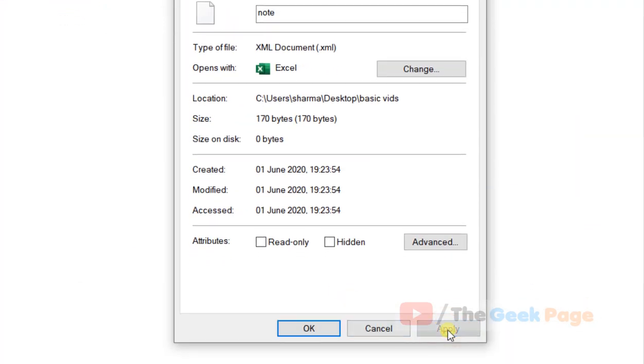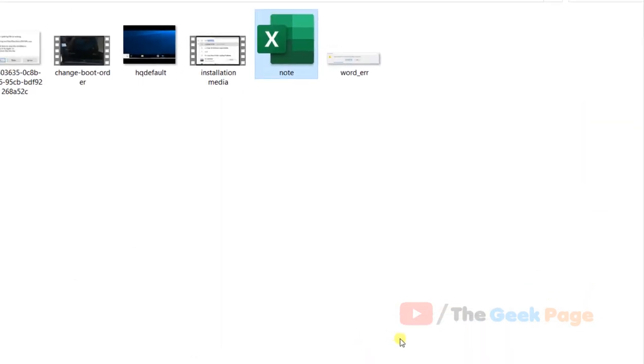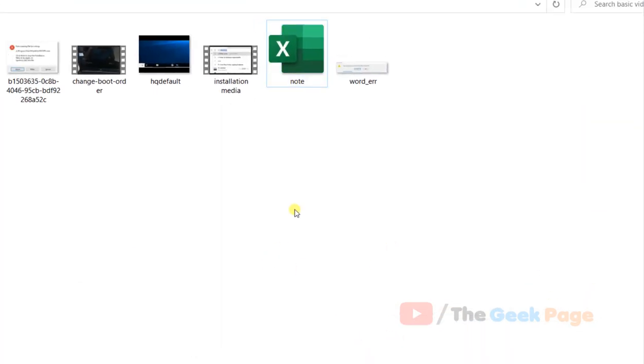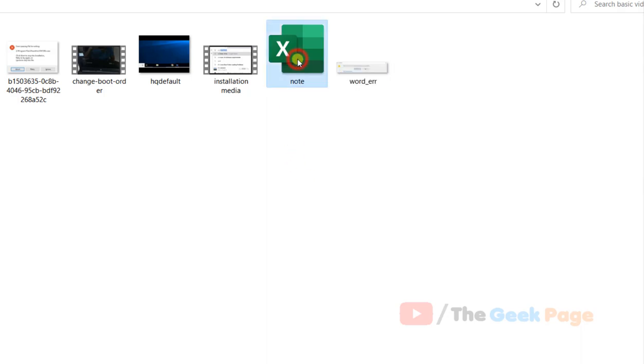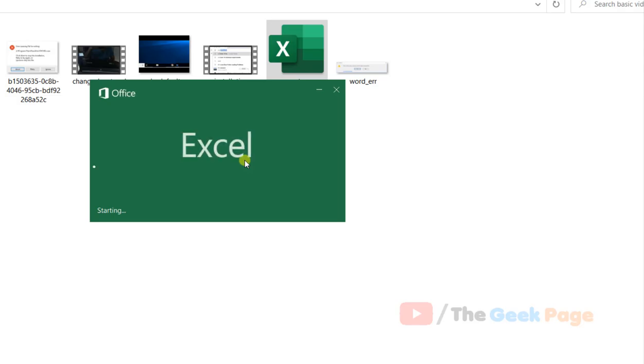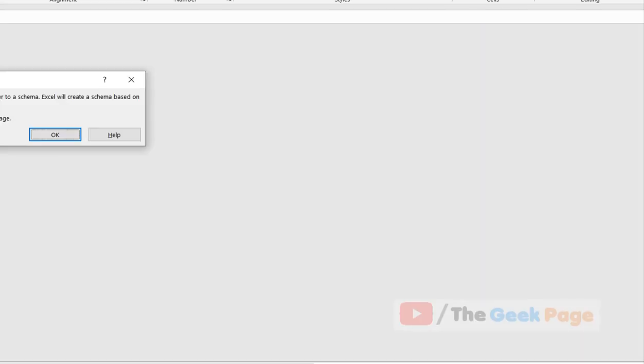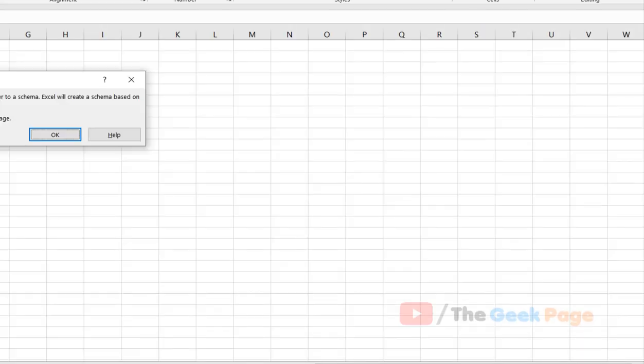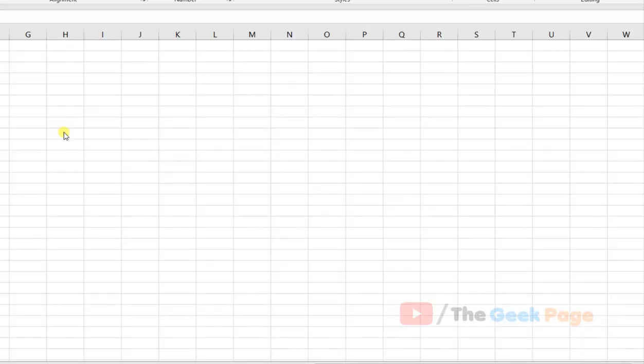Now click on apply and click on OK. Now whenever you want to open any XML file downloaded to your PC, just click on it and it will open with Excel.